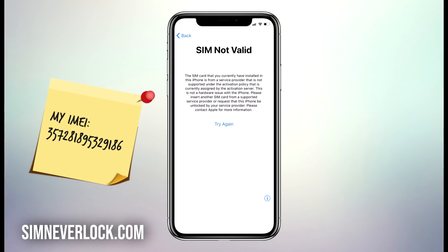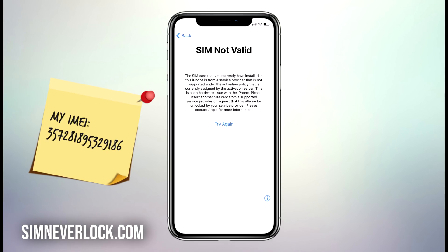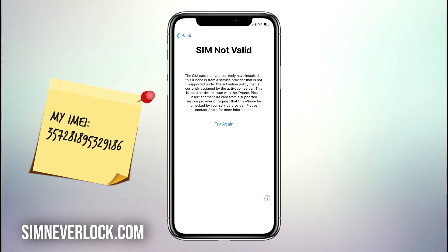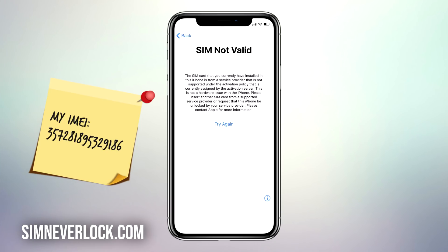When you have this problem it means that your iPhone is locked to a certain carrier, so when you put a SIM card from another carrier the iPhone will not work. Today I will show you step by step how to unlock an iPhone that is locked to a carrier and has the SIM not valid or SIM not supported problem.